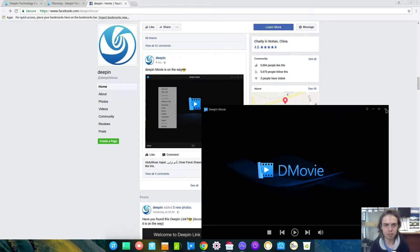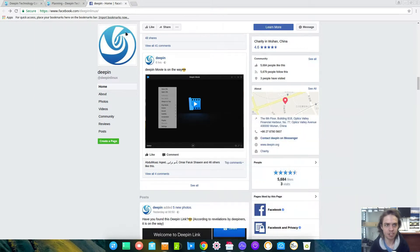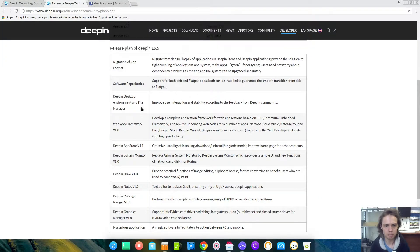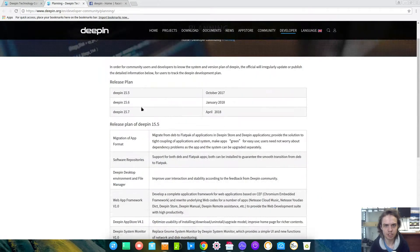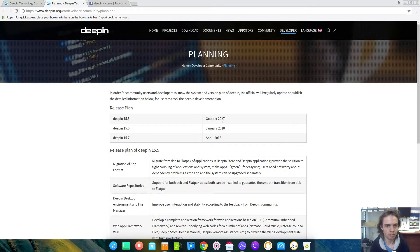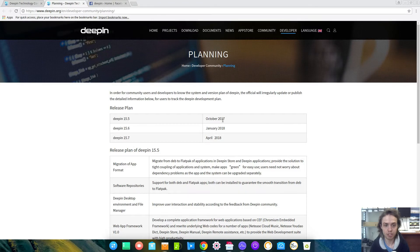So basically that's it. Deepin 15.5 is coming along and it should be out in October 2017, which I can't wait to see. Thank you for watching. See you later. Goodbye.